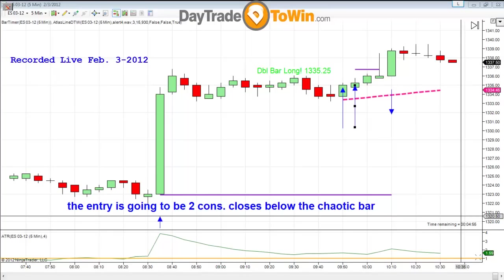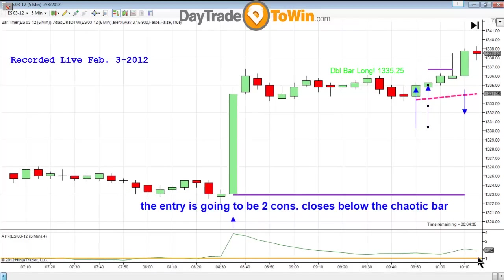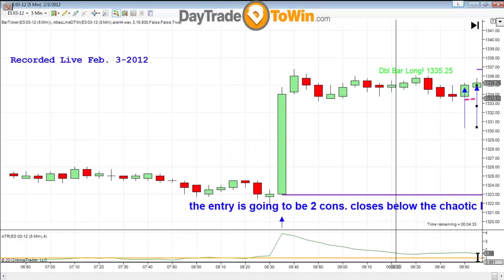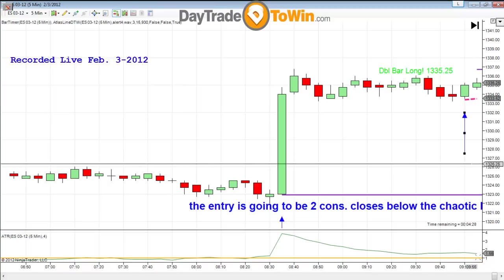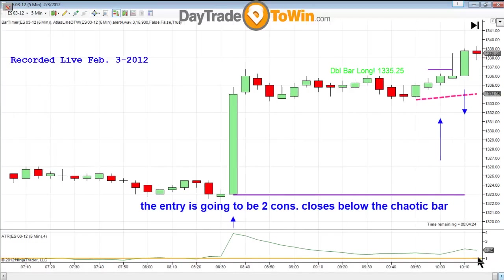Now if you wanted to trail a stop, obviously you could take a little bit more, but what I'm showing you is to be all in, all out based on current market conditions. Point and a half, because at the time of this trade occurring, the ATR was at 1.55. That is why at the time, it's all I could think the market can give me — so that's what I wanted to take.